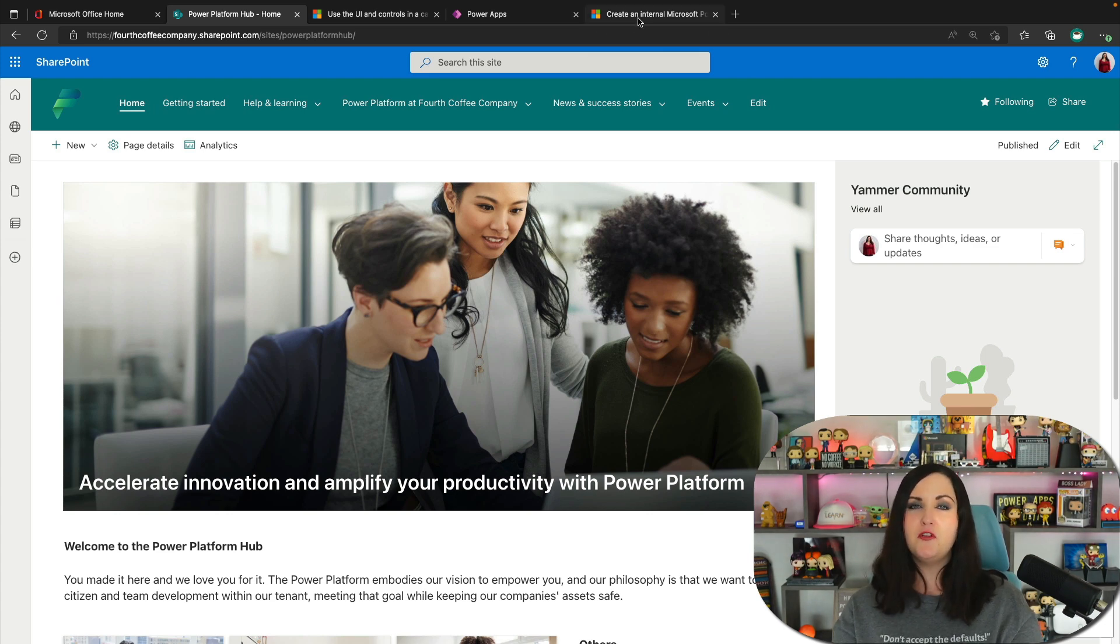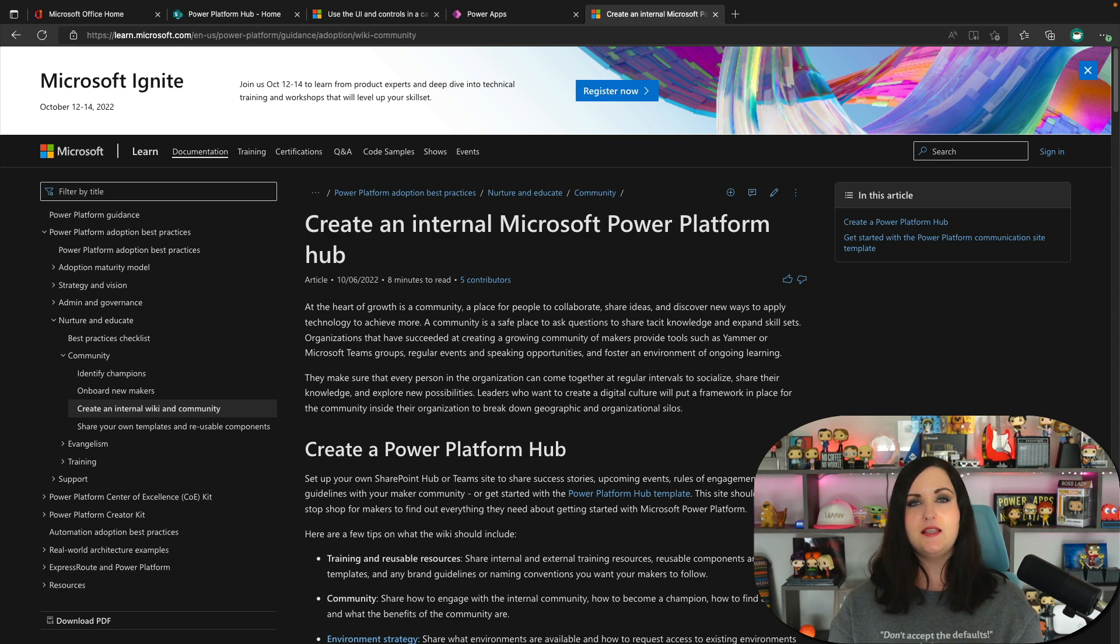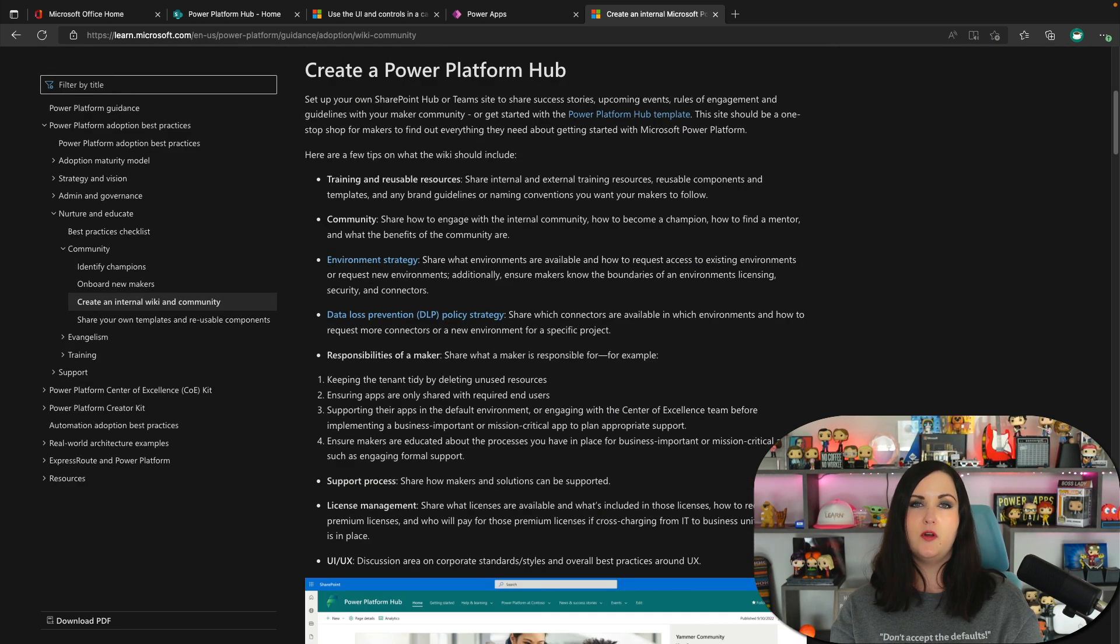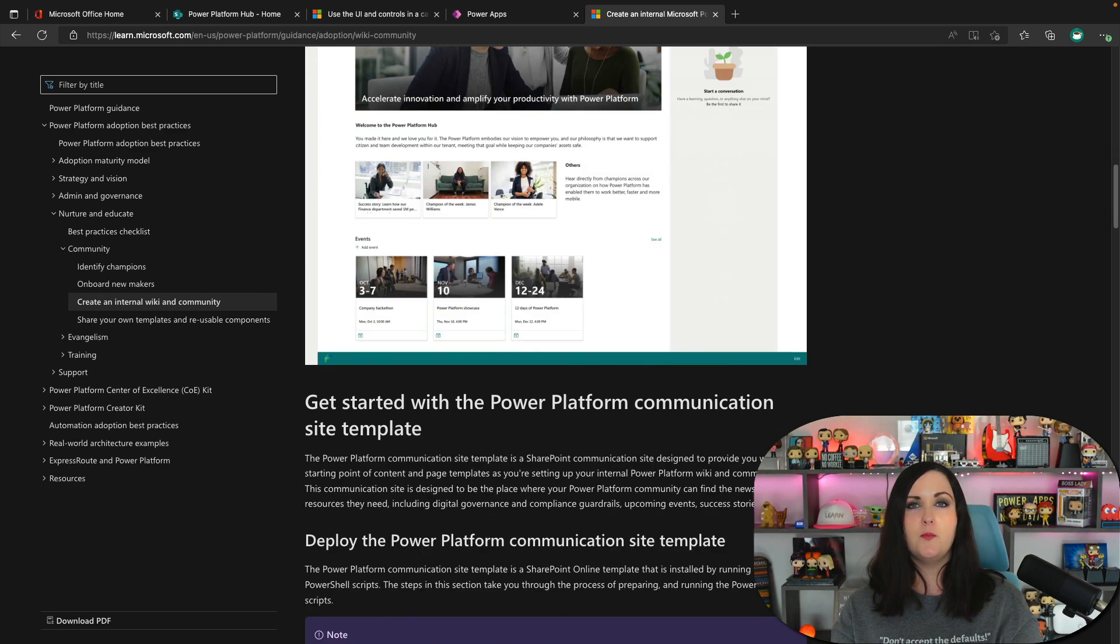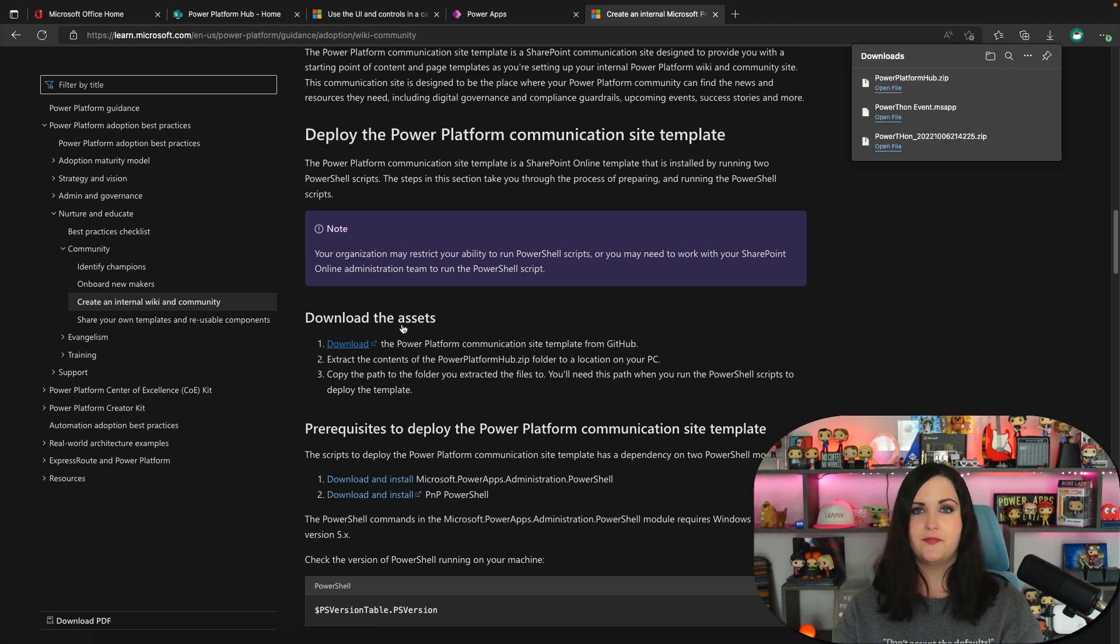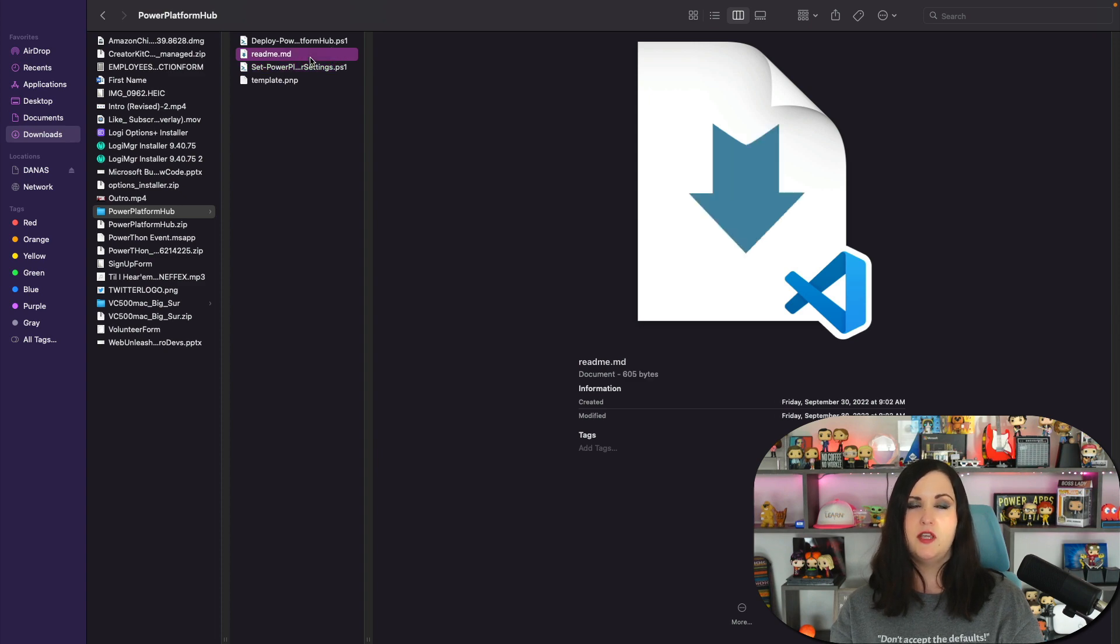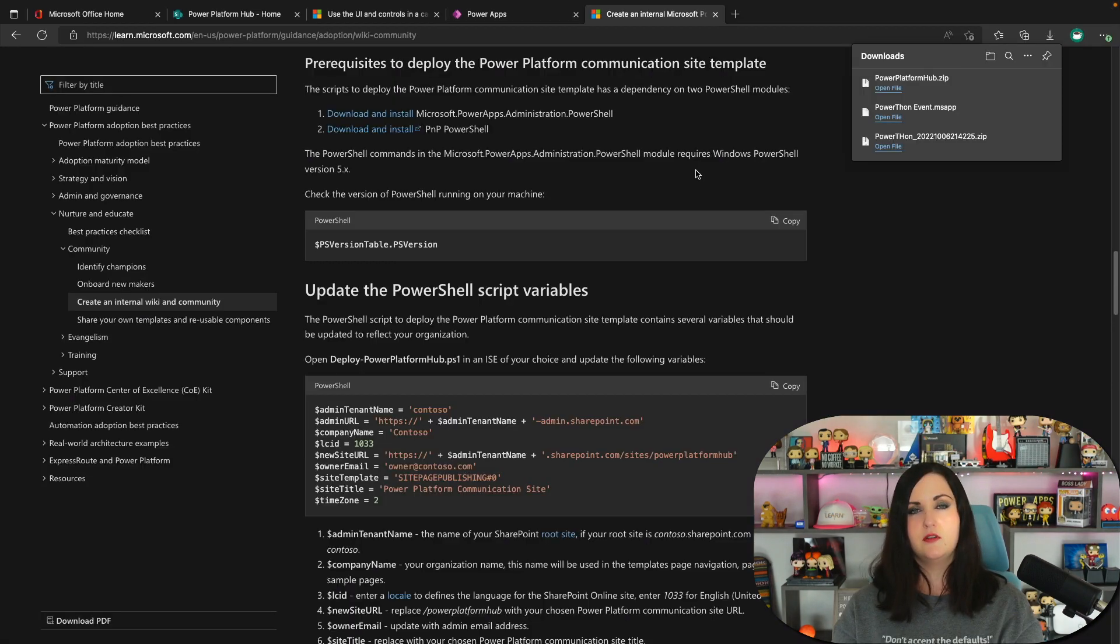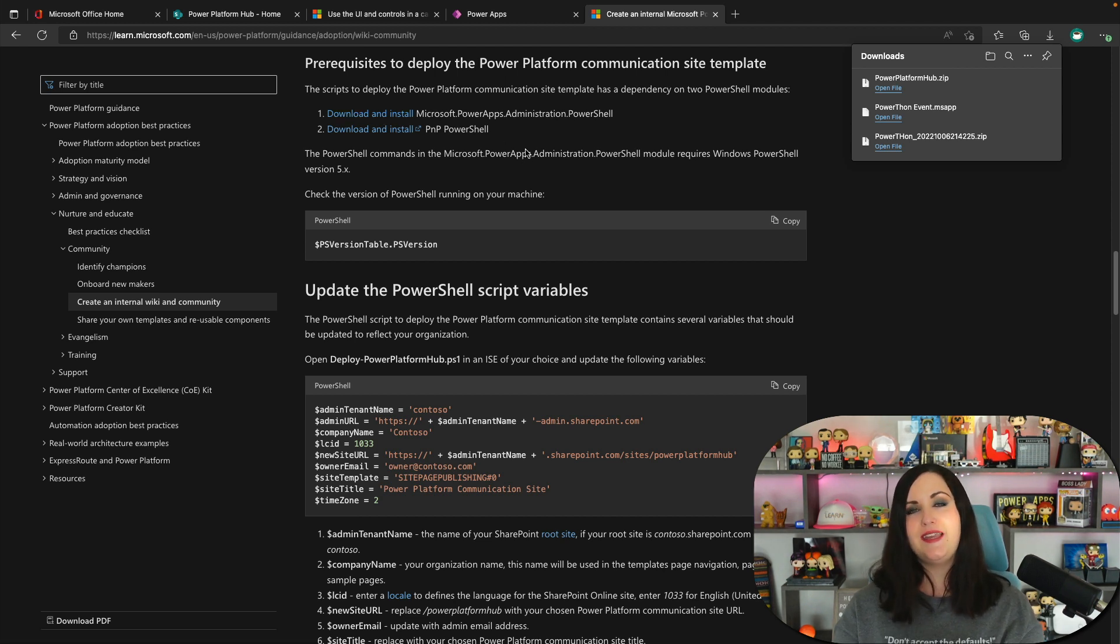As I mentioned earlier, all the information that you need to be able to set it up is here on Microsoft docs. Just a few things I wanted to point out about the setup. It does require PowerShell and you'll download the assets here, which will give you a zip file. And in the zip file, you have two different PowerShell scripts. You have a read me and then the actual template here. There are some prereqs to install the power apps administration PowerShell, which there's all these steps that you need here provided for you to do that. And then also PNP PowerShell.